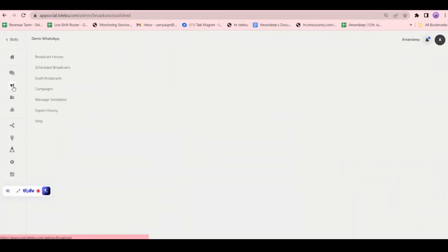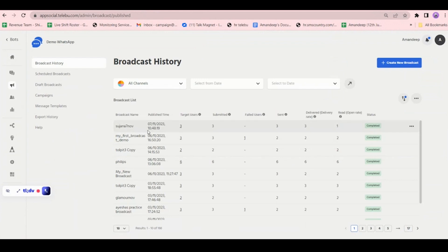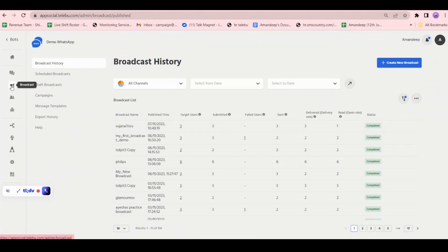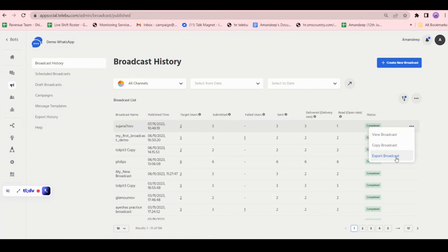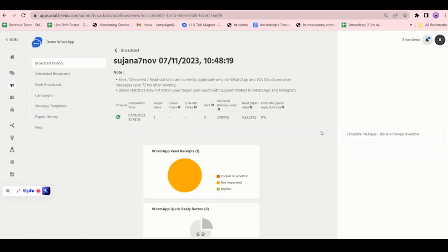First, let's look at how you can see reports of the broadcasts and campaigns, the bulk messages that you have sent. From the third option, broadcast history, if you click on the three dots, there are three options: one is to view, one is to copy, and one is to export. If you click on view broadcast, you can see your broadcast in a graphical representation.